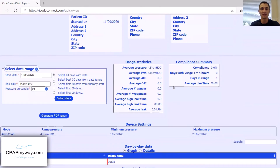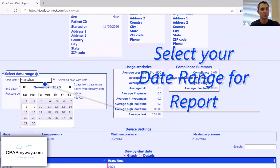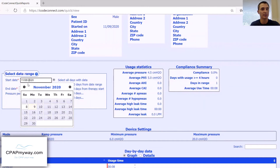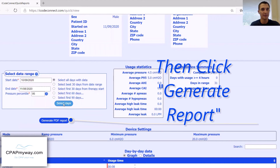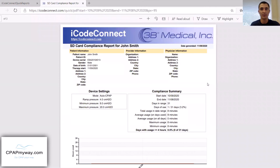What you're most interested in is getting a report you can take to your doctor or DOT clinic. You'll do that over here — select your date range. Most of the time they're going to want at least a 30-day report, so we'll do a 30-day here, basically the last month. From there, we will generate this PDF report. And there it is — that's your compliance report.